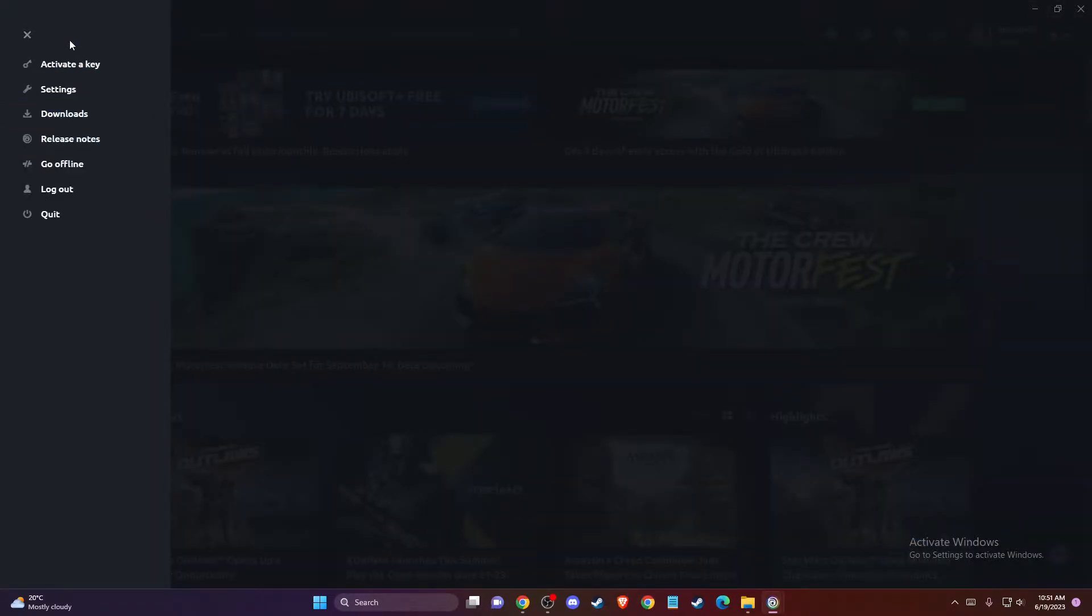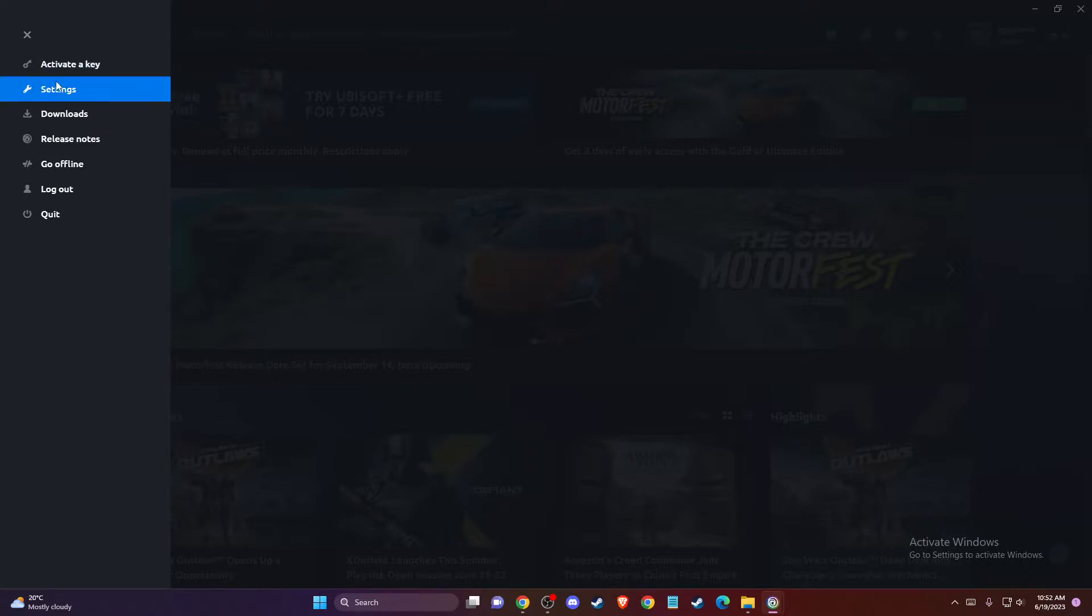Once you see this window, the next thing you need to do is go to settings.